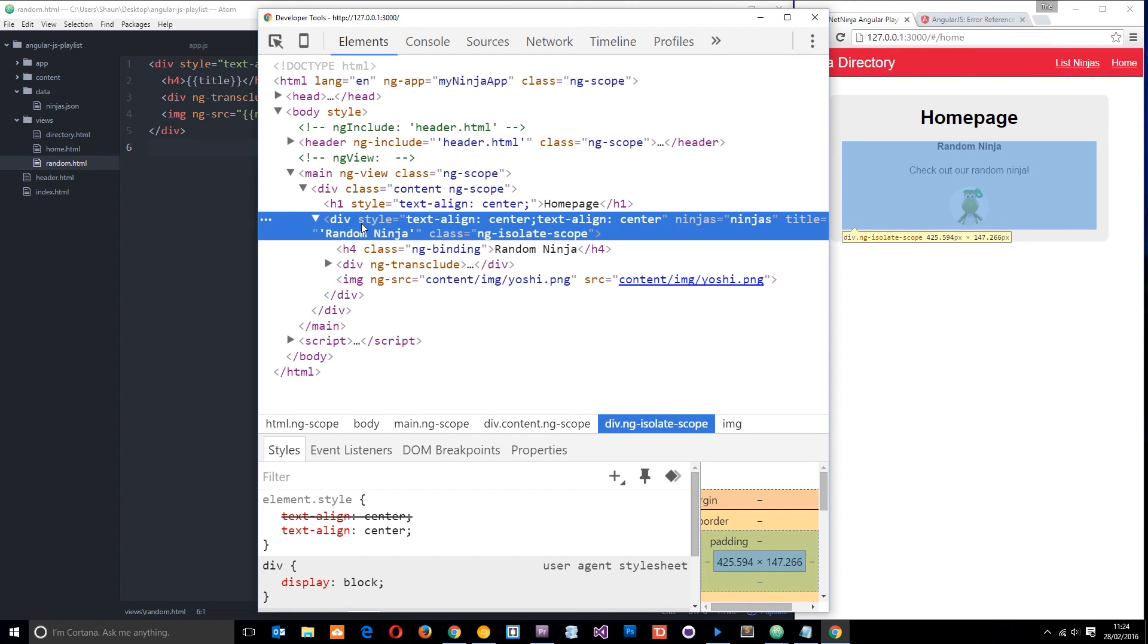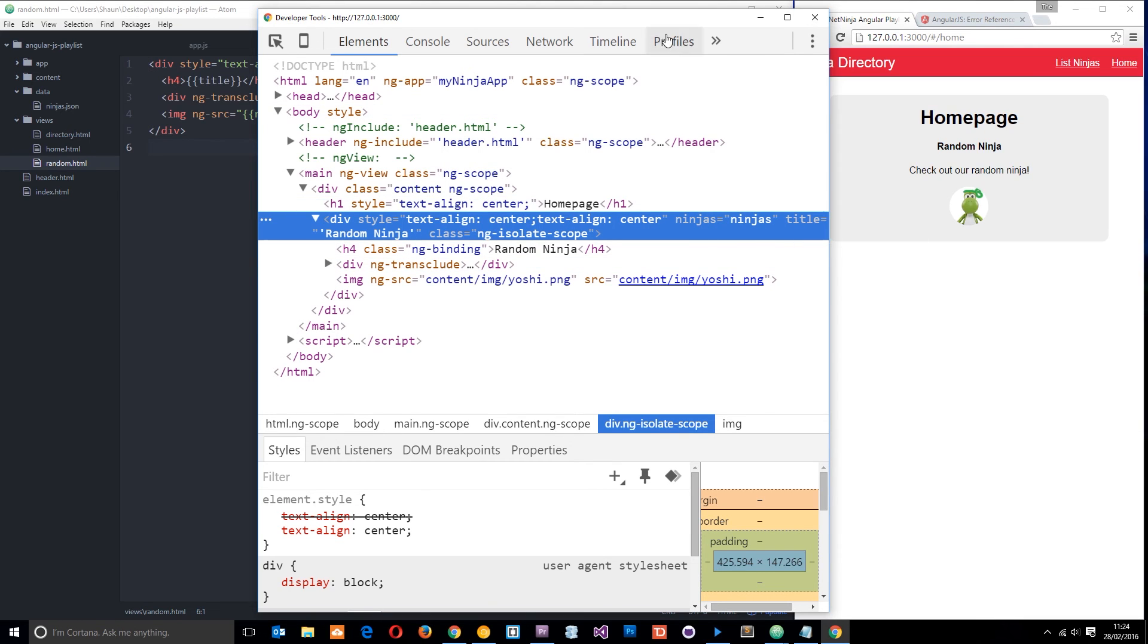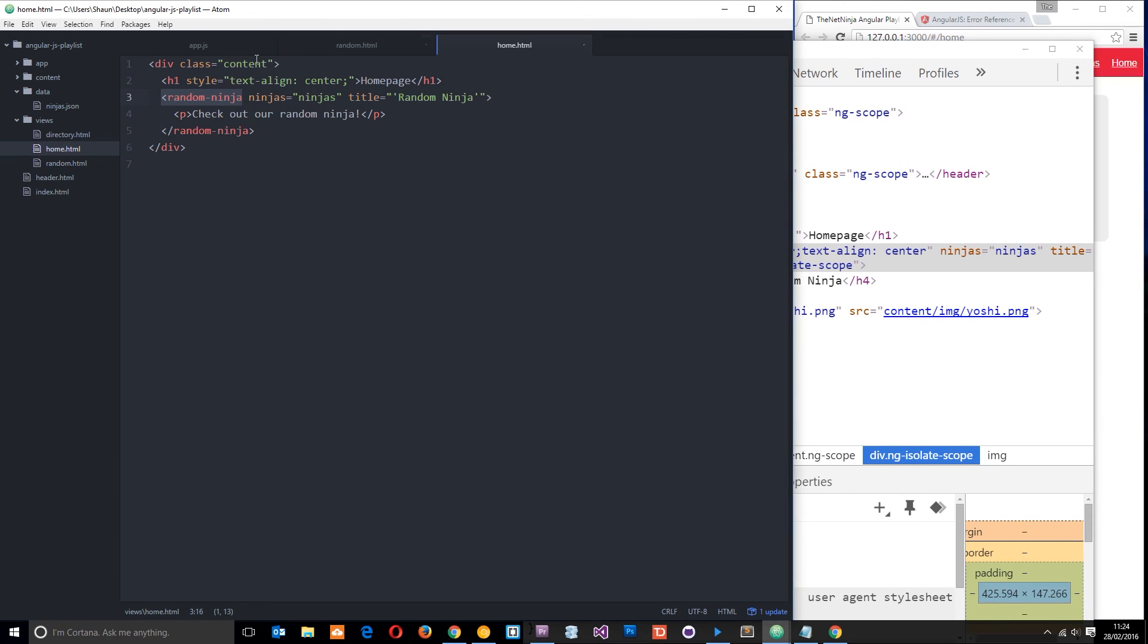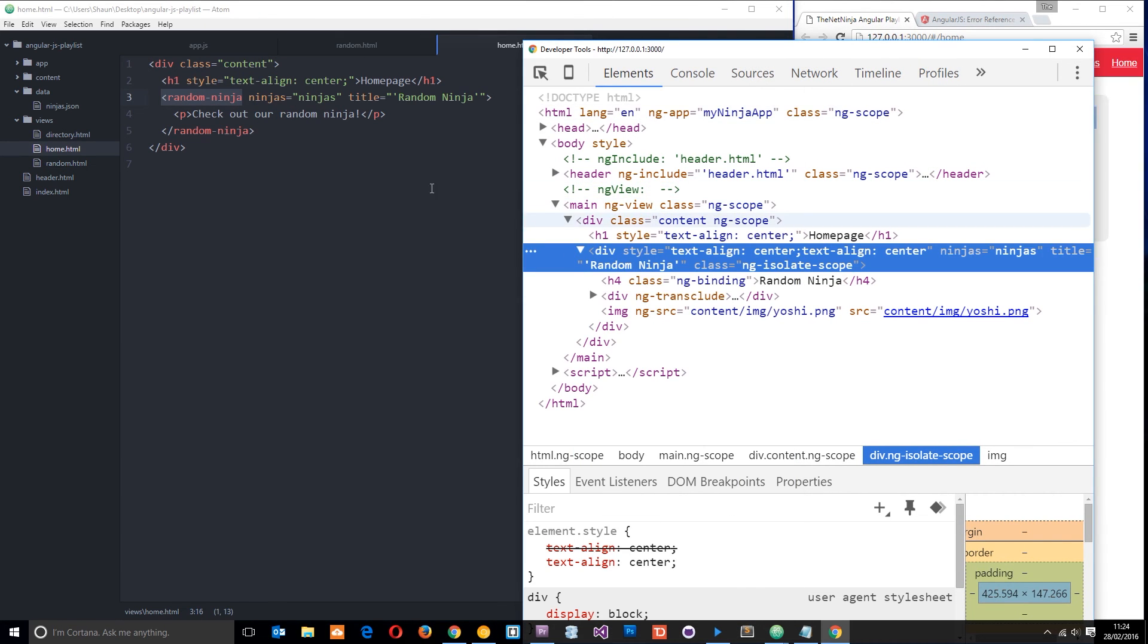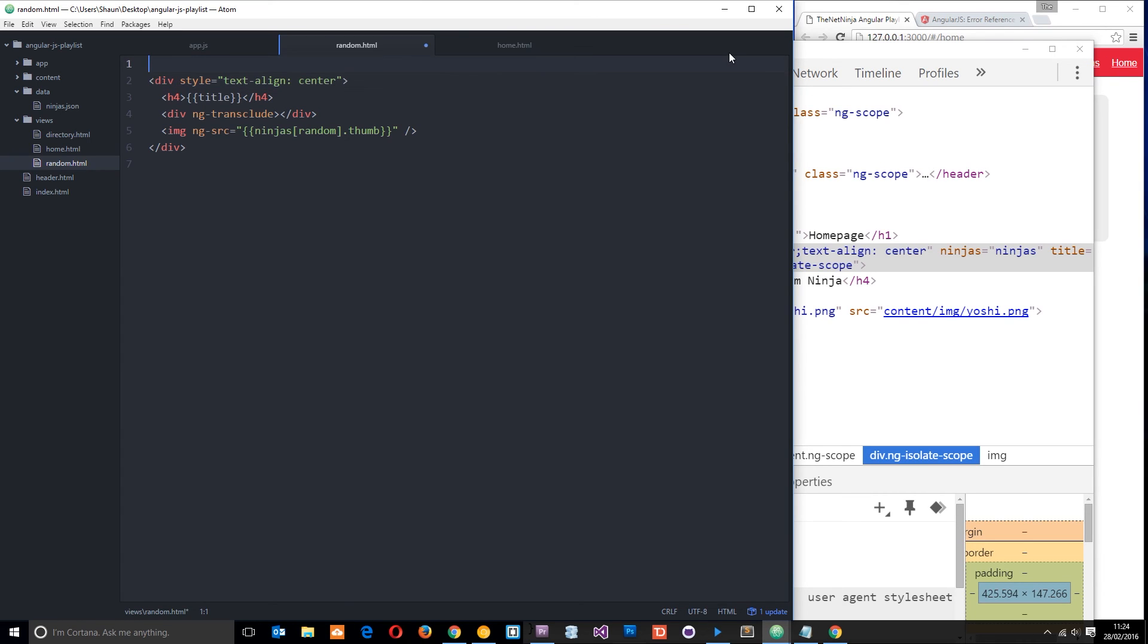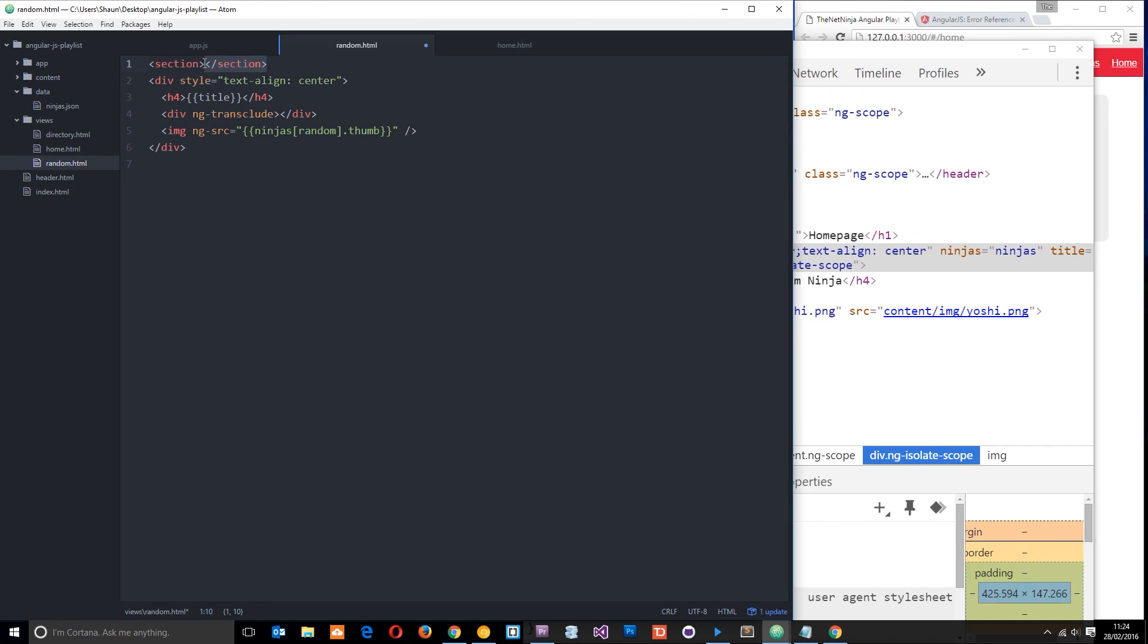So now the random ninja will become a div, and that's just going to make it a little bit more standards compliant when it comes to HTML. So if I inspect now, then we should see this now is a div tag instead of a ninja tag. And you can still see it's got all of those attributes: ninjas equals ninjas, title equals random ninja. It's got all those attributes that were on this tag right here.